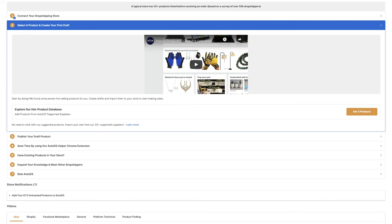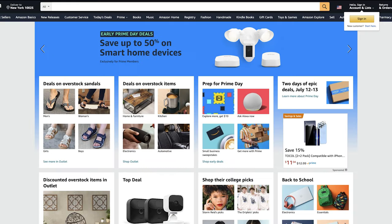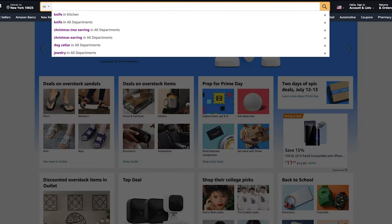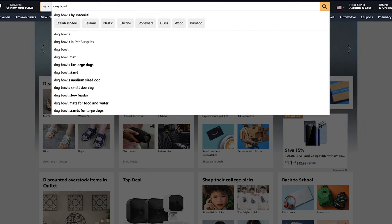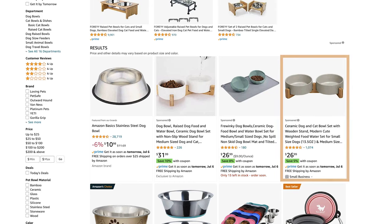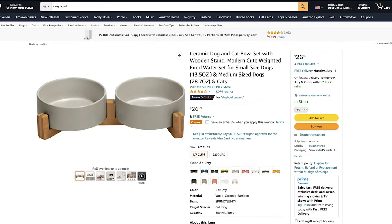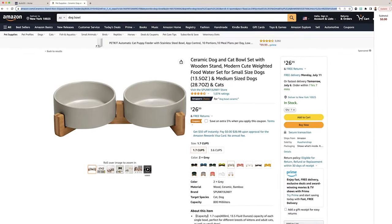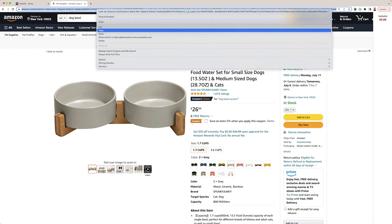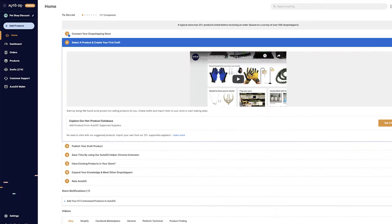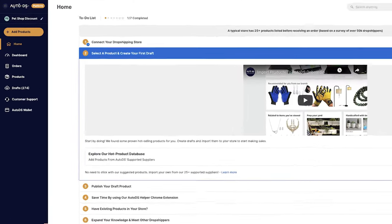The next step is to import your first product. Let's choose any product from any supplier. In this example, we'll go with Amazon and search for Dog Bowl. Let's say this is the product that we want to add. This is one of the multiple import methods available on AutoDS. I'm simply going to hover over the URL and copy. Then head back to the AutoDS platform.